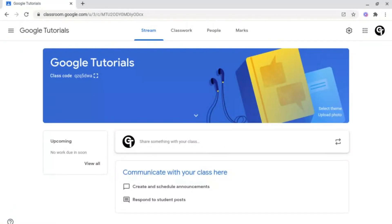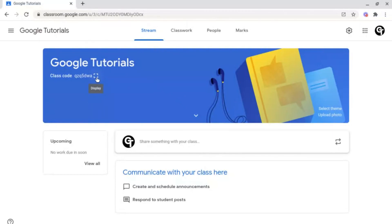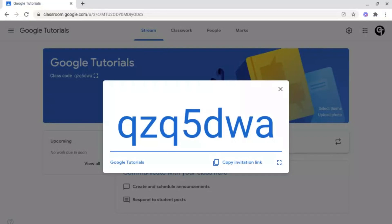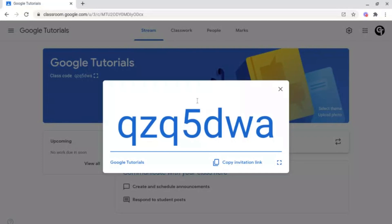Now your class has been created, you'll want to add students or teachers to this class. There are two ways to do this. The first way is you can add people via the class code, which is displayed up here. You can enlarge it by clicking the display icon there. For example, you could show this code to your class and they could all enter it themselves. This is perfect if you have large classes or if you're trying to do multiple classes at the same time.